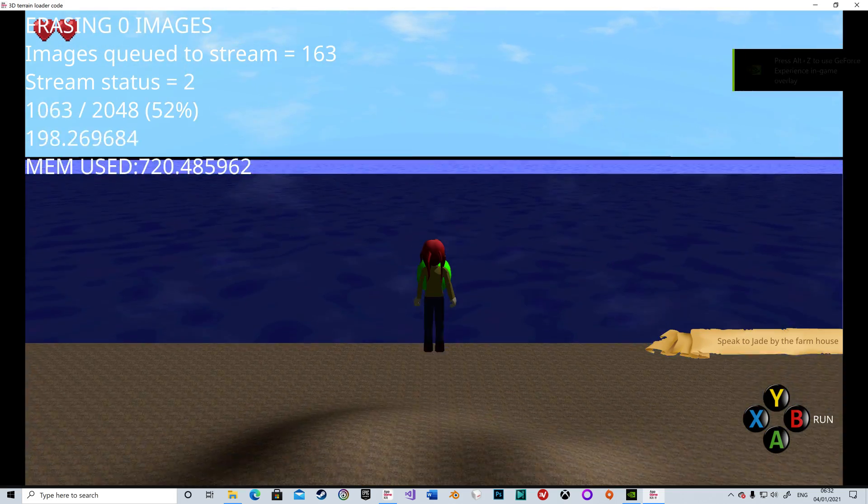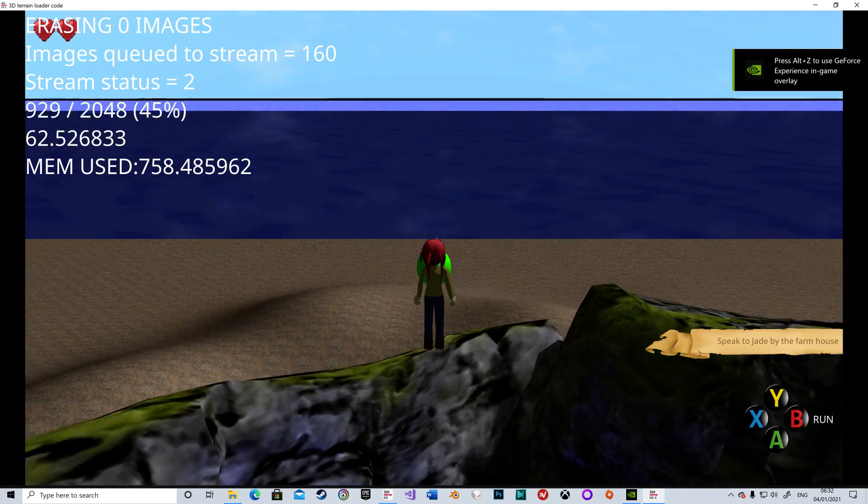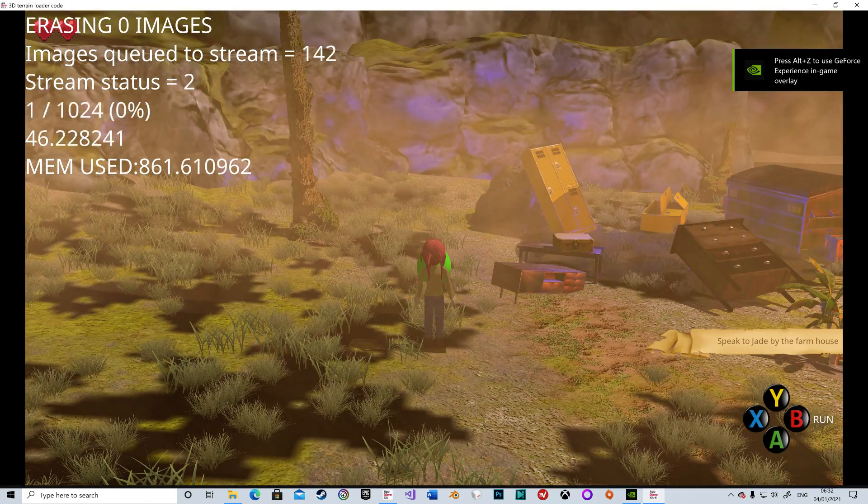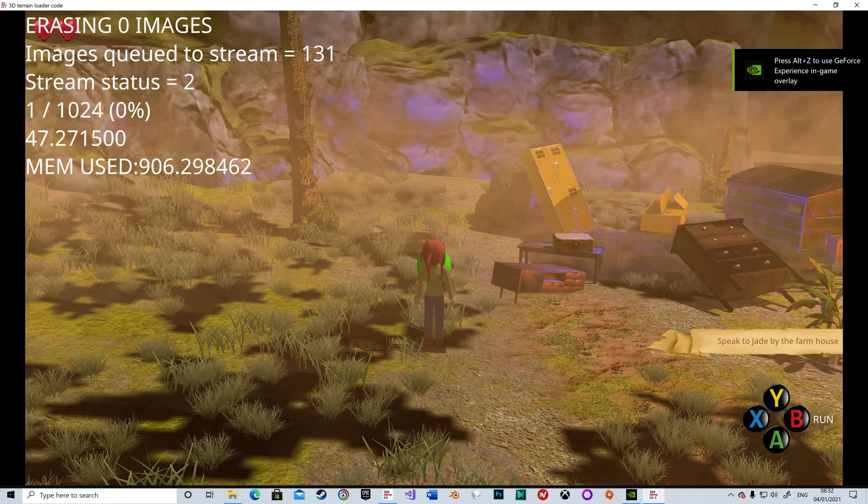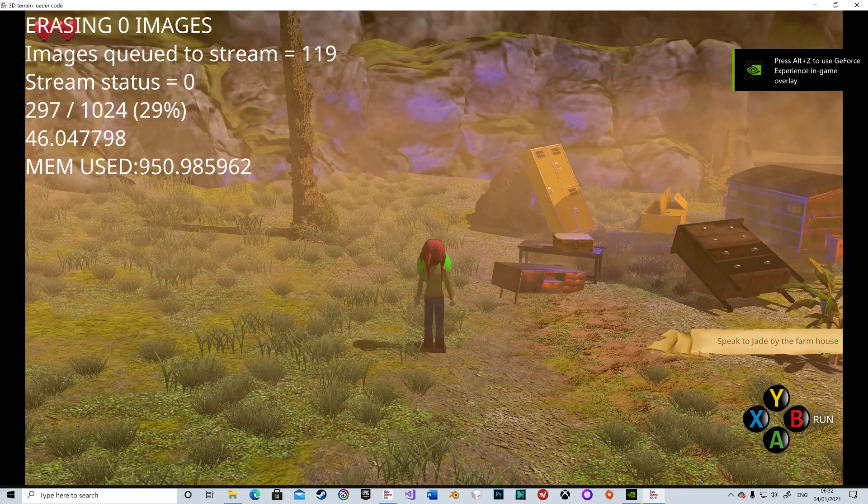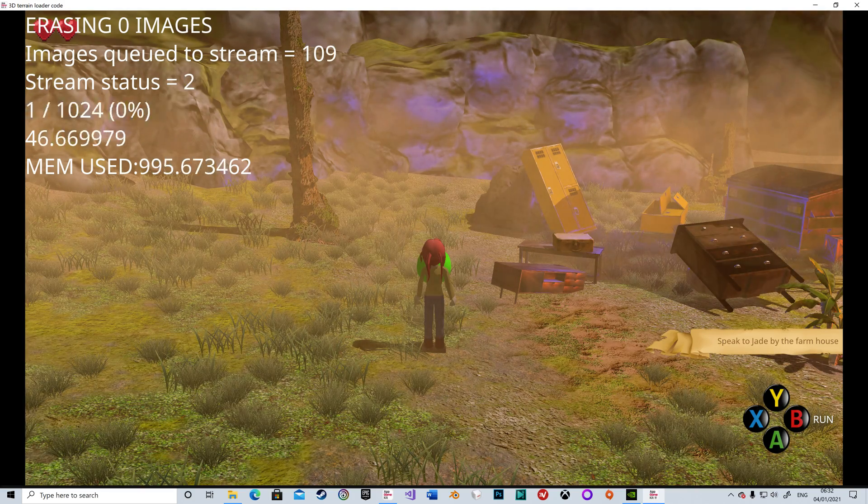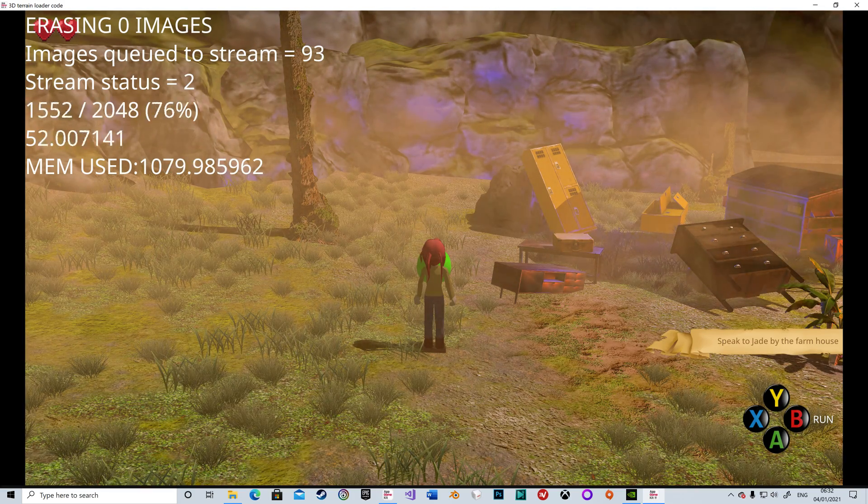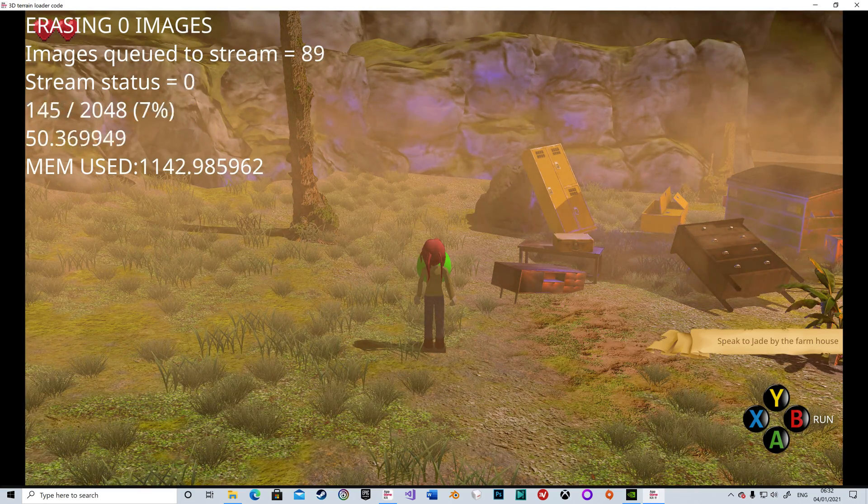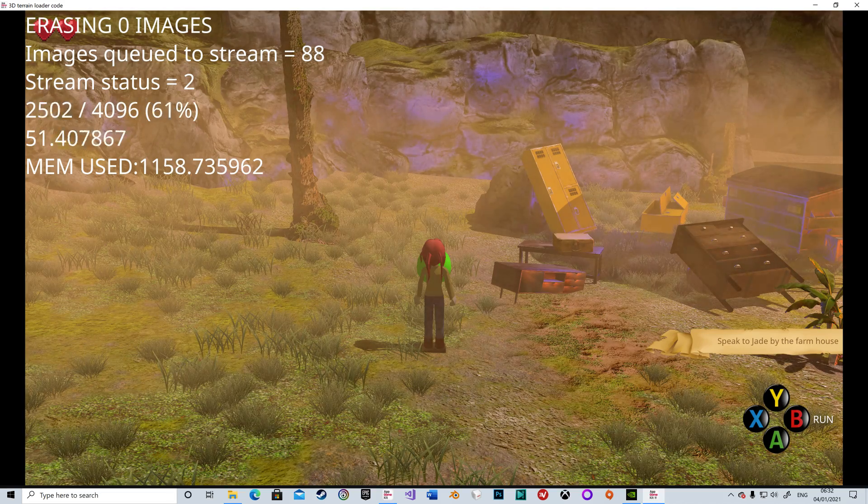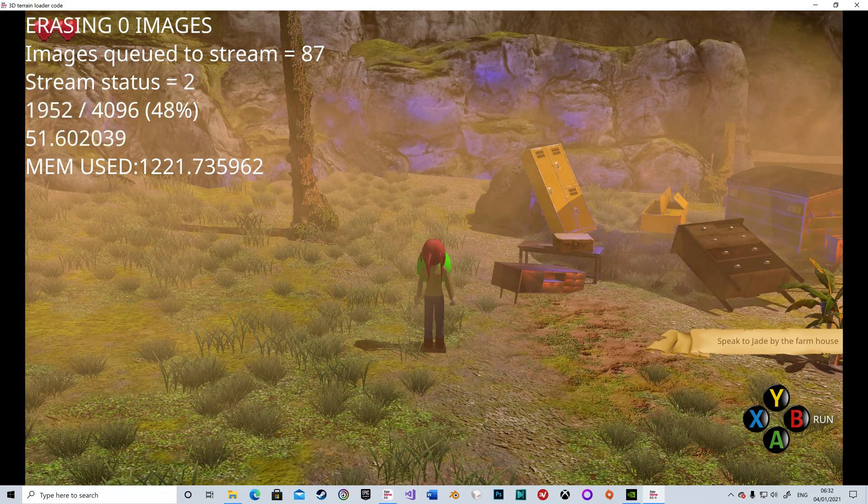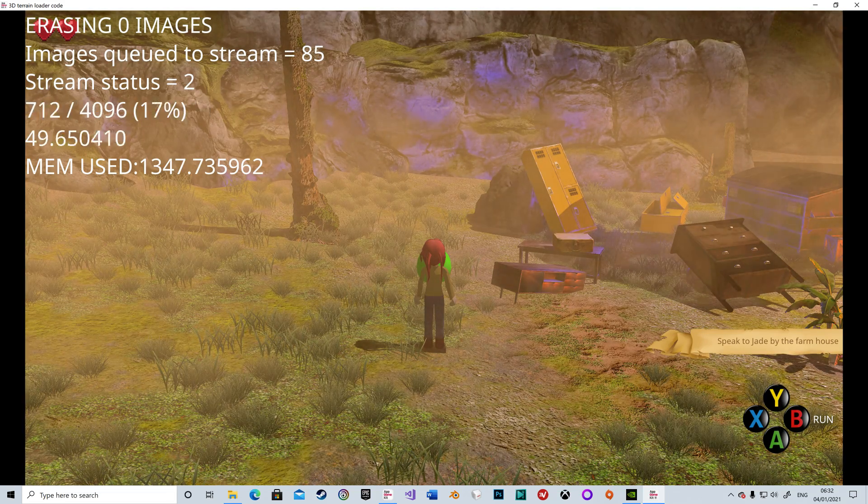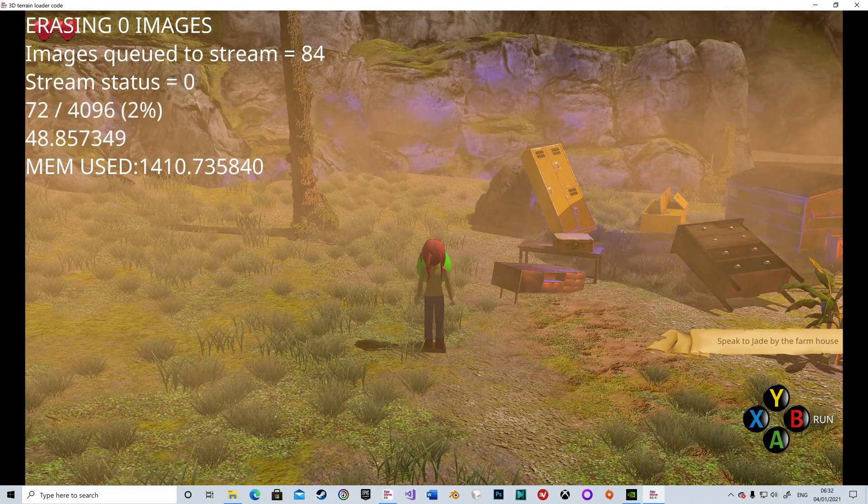You'll see it coming in at the top. At the moment we're using about 800 meg, streaming in about 450 images. You can see that's taken quite a while there, actually. Now it's getting to all the 4K images here, so it's starting to stream them in.